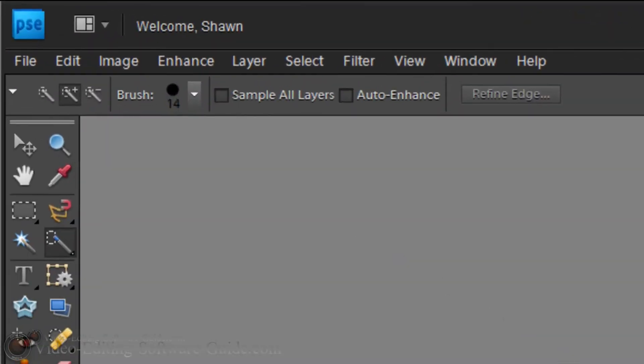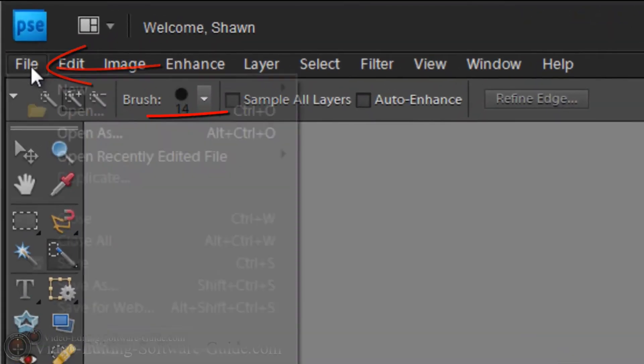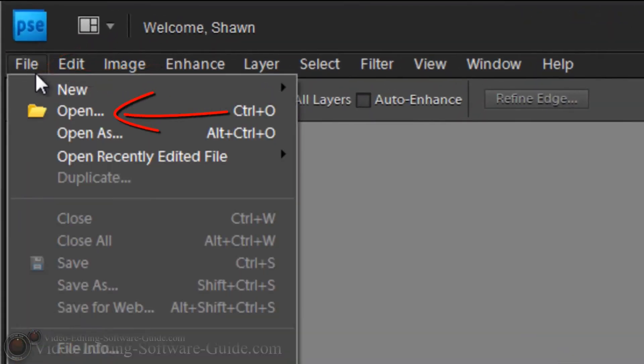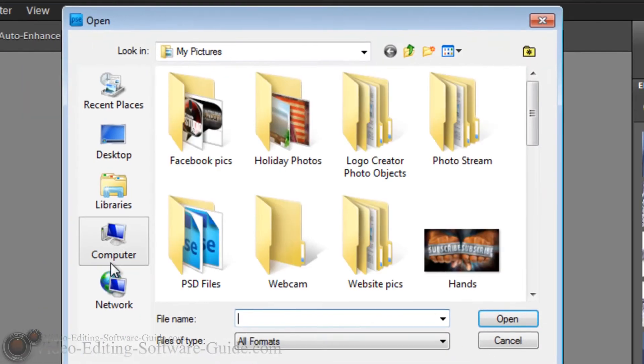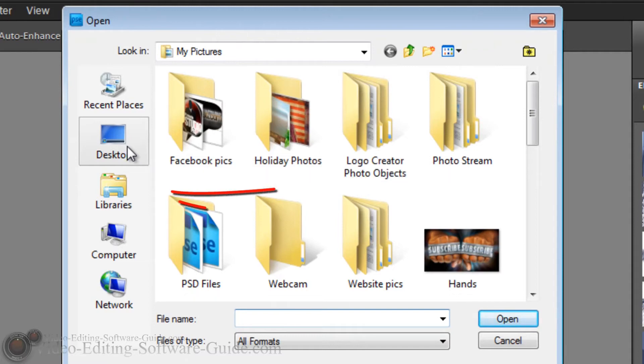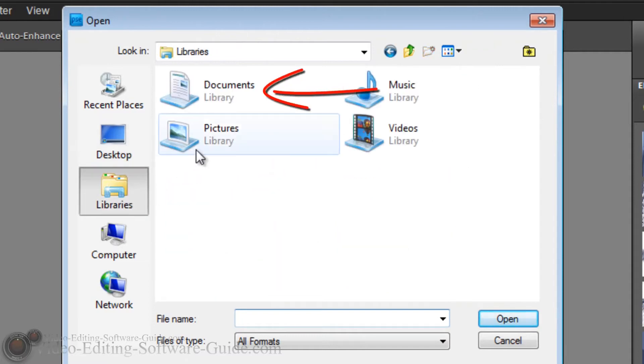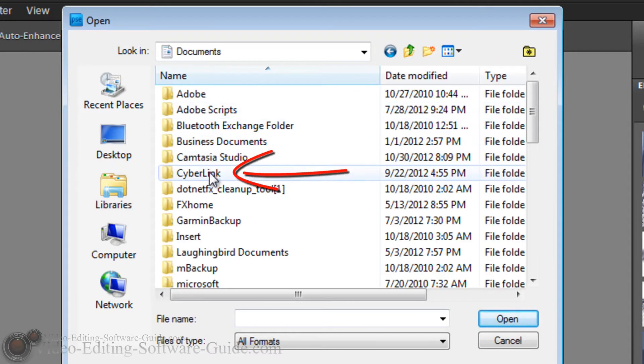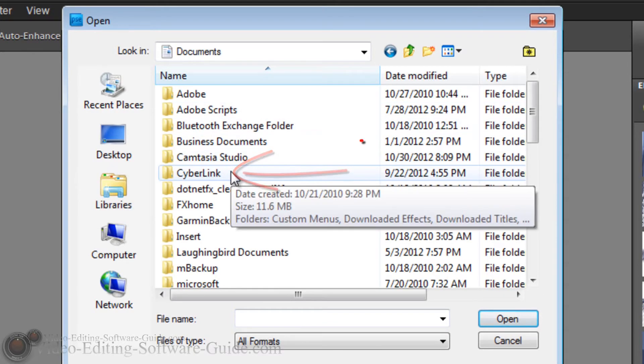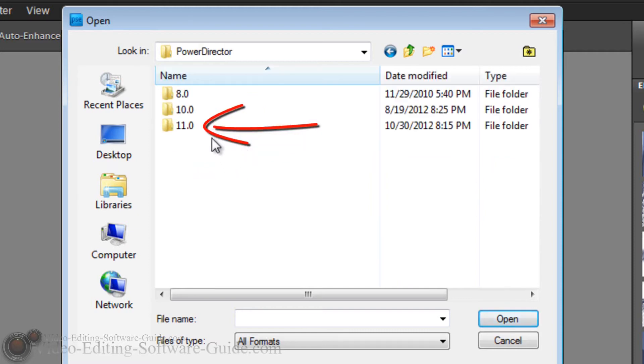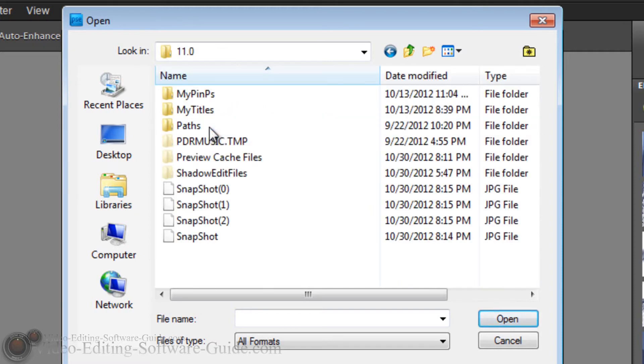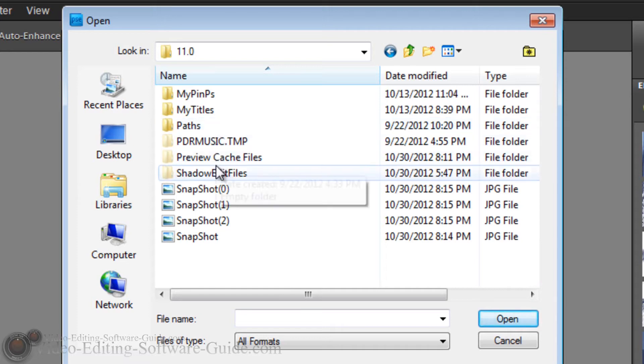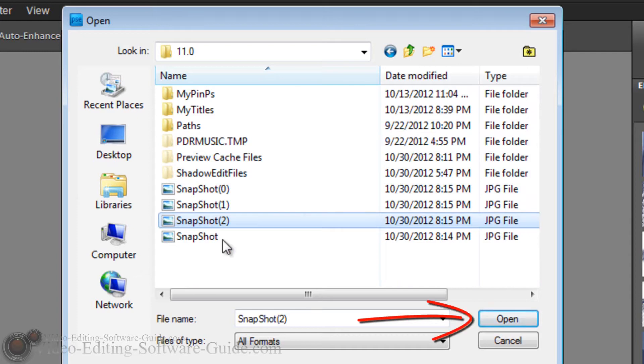Right here I am in Photoshop Elements. I'm going to go to File, Open. I'm going to go to the location on my computer where Cyberlink saves the images by default. So I'm going to go to Libraries, Documents, Cyberlink, PowerDirector, 11, and here's my snapshot. I'm just going to take this one called Snapshot 2 in parentheses and open it.